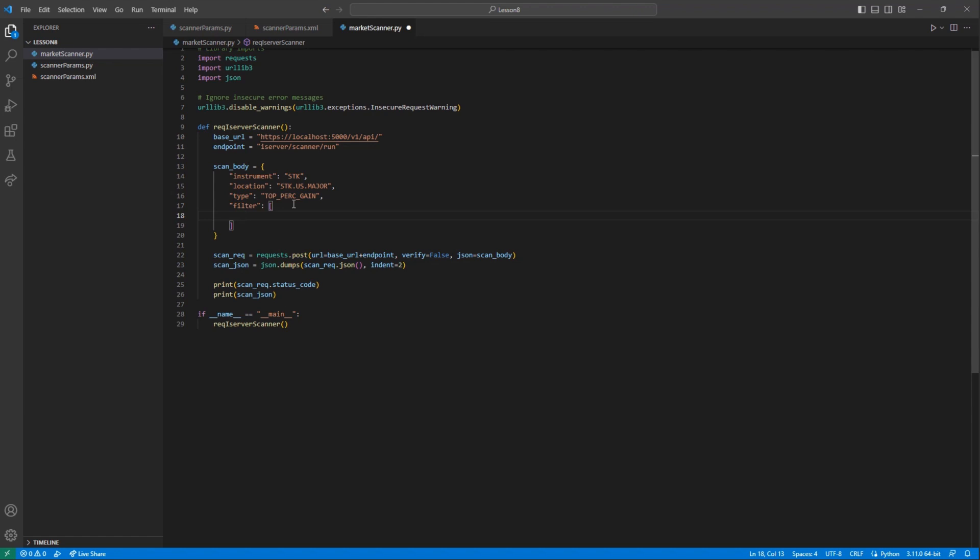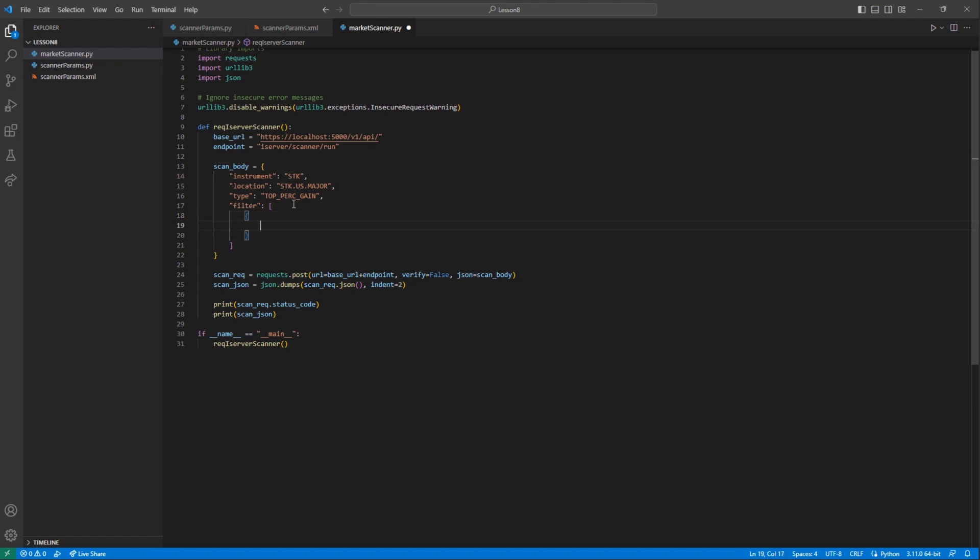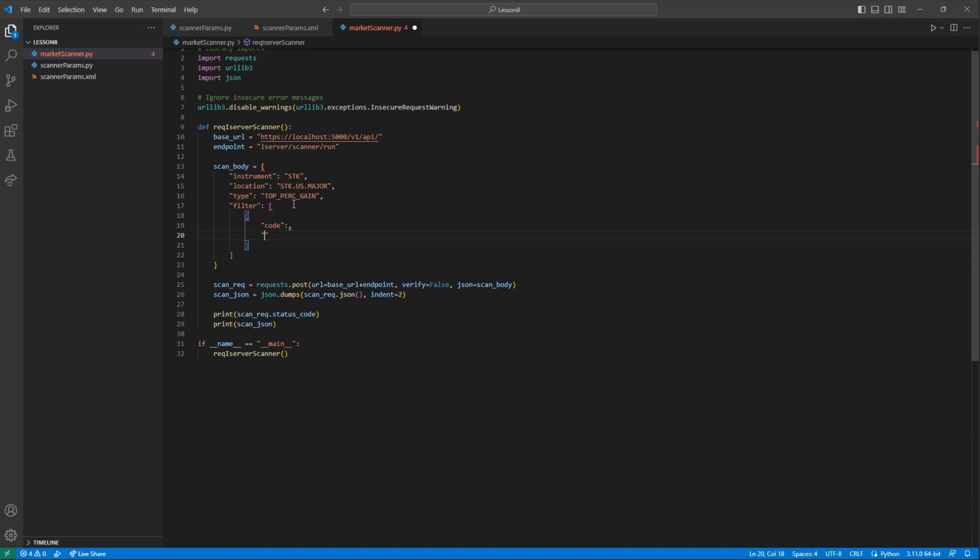As an example, we will use a left bracket, and then in quotes the word Code, a colon, and now in quotes once again, Price Above.